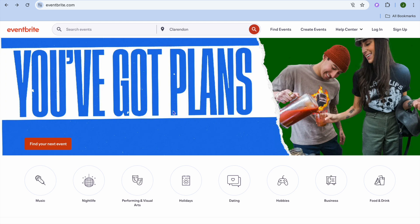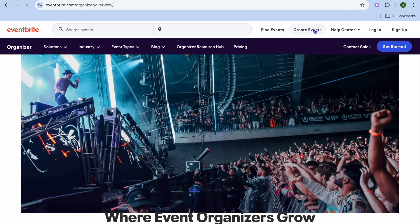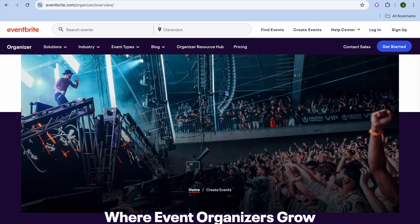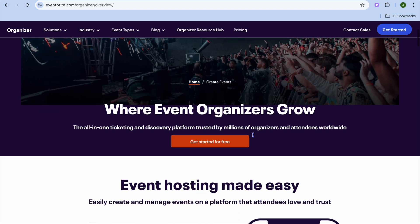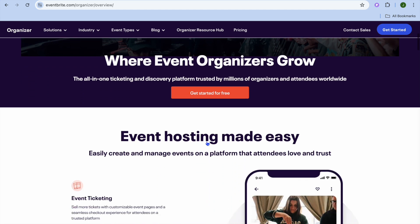The first thing you will need to do, once on eventbrite.com, you're going to go over to the top right hand corner and from there you're going to see the option 'Create Events.' You're going to select it. After selecting Create Events, you'll be redirected to a new page and you're going to tap on 'Get Started for Free.'